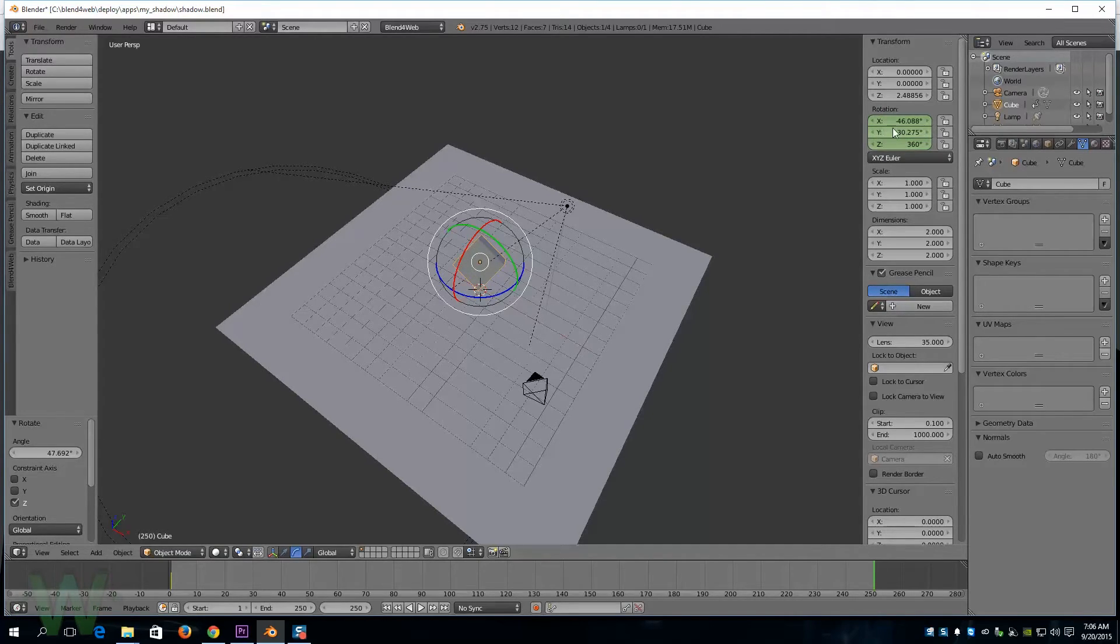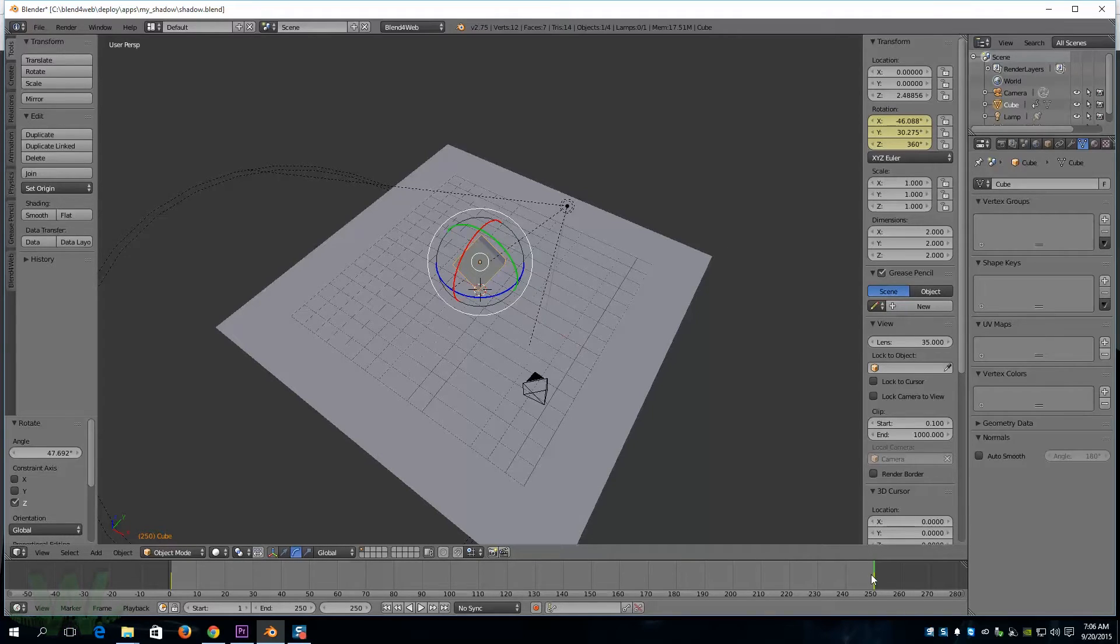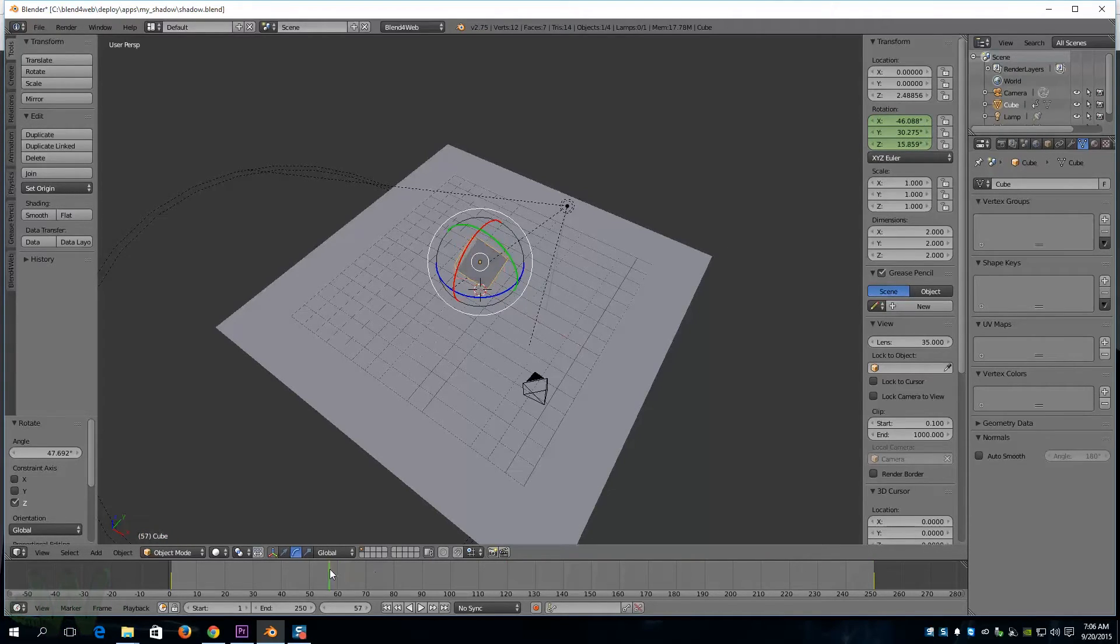I'm going to hold the cursor over there while I hit the I key, and that should animate it. And let's take a look at that.